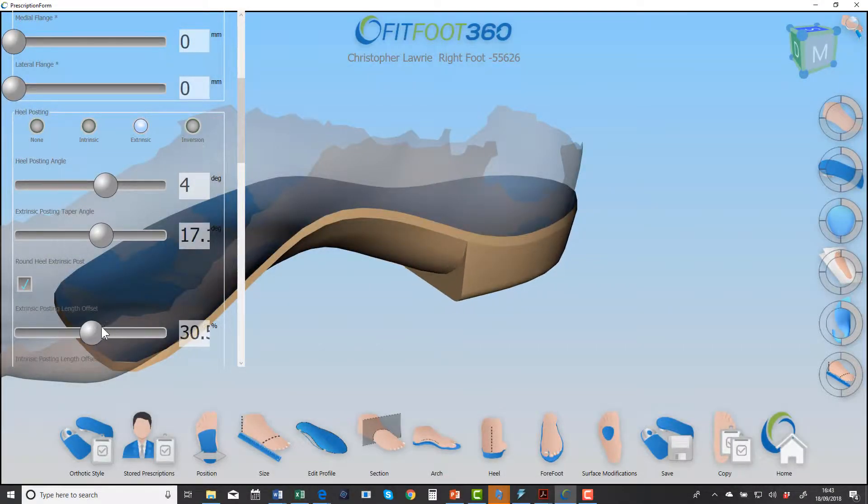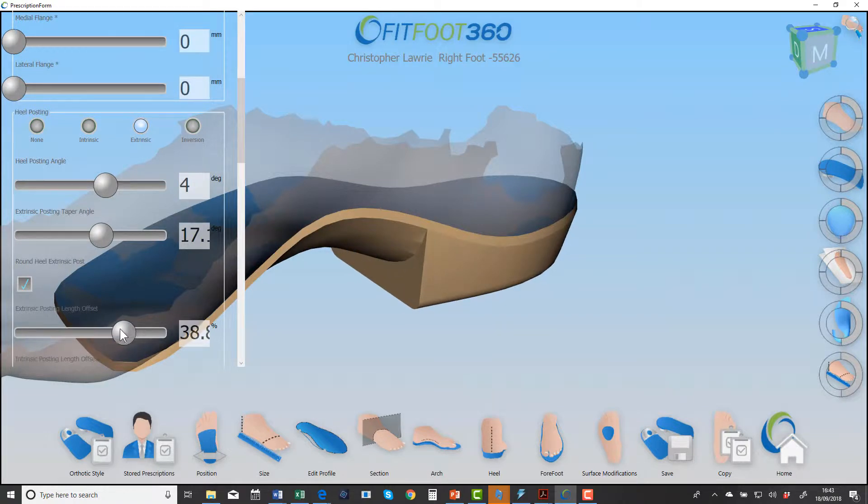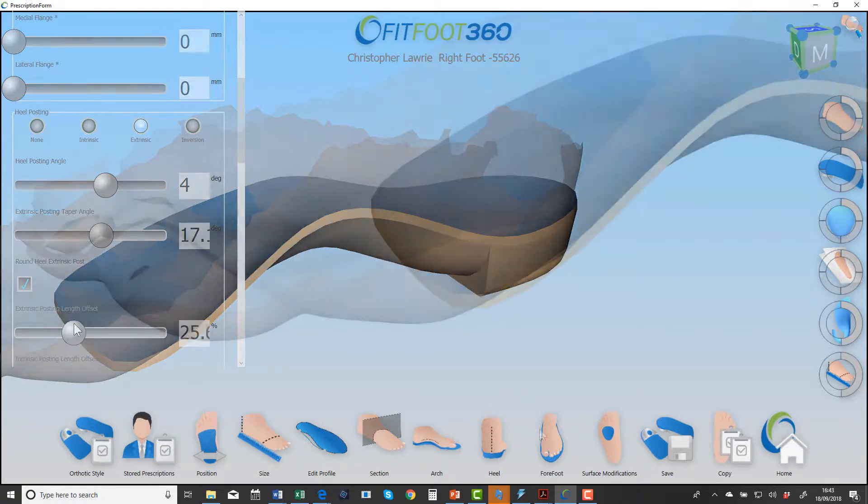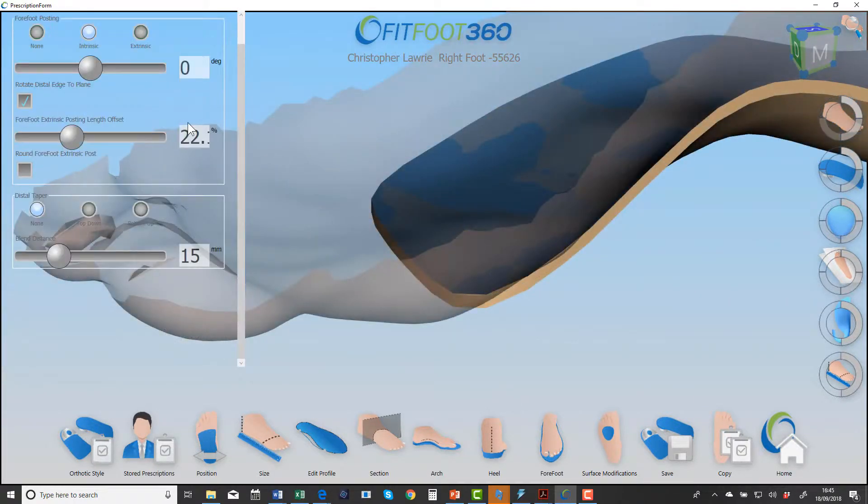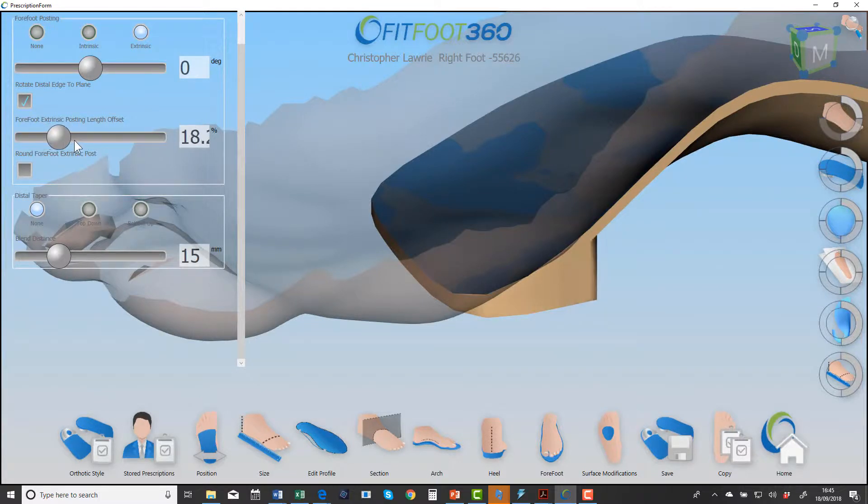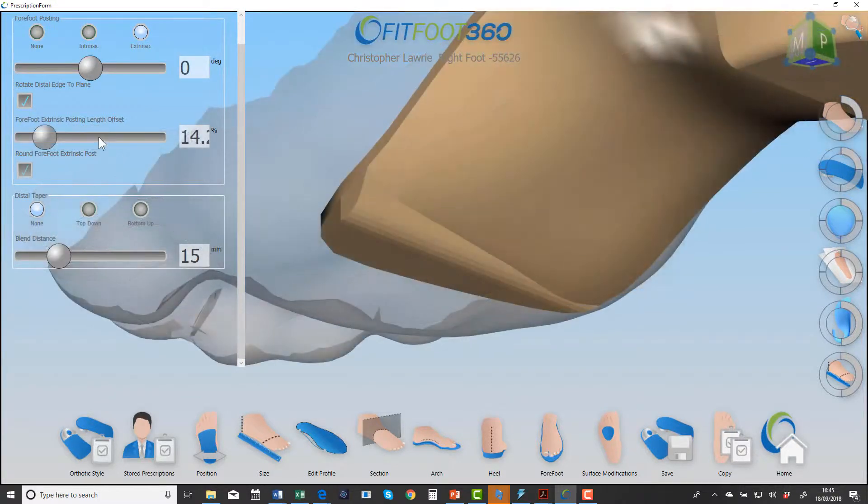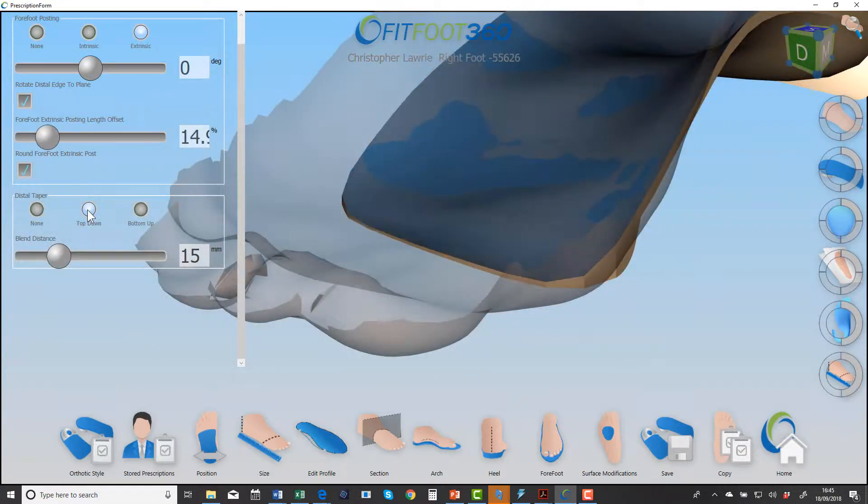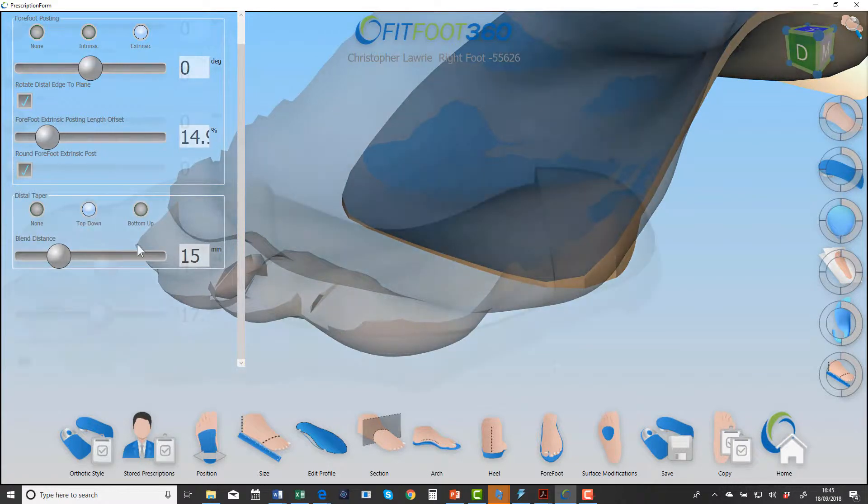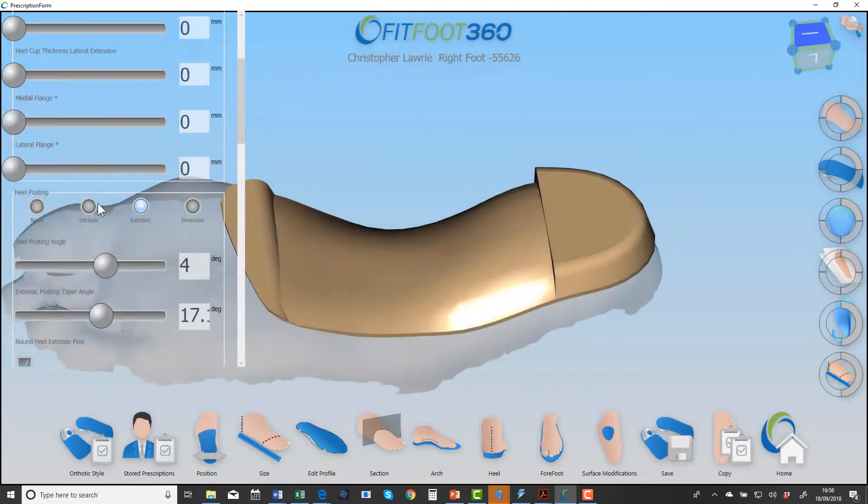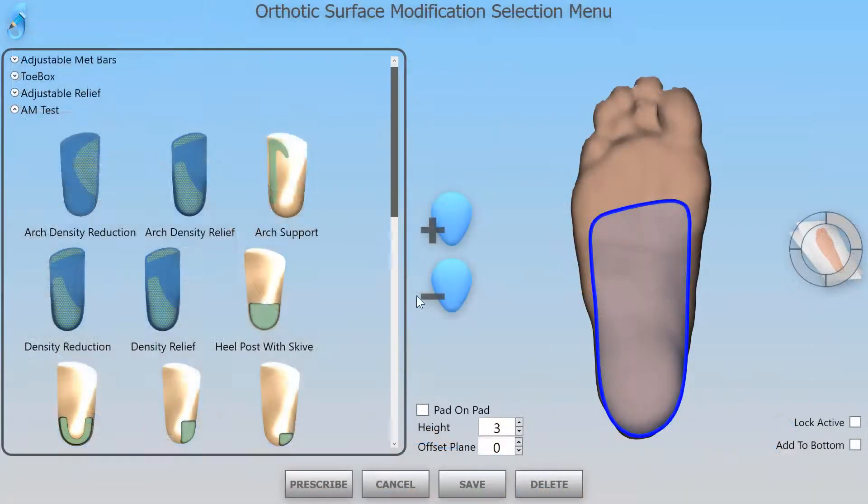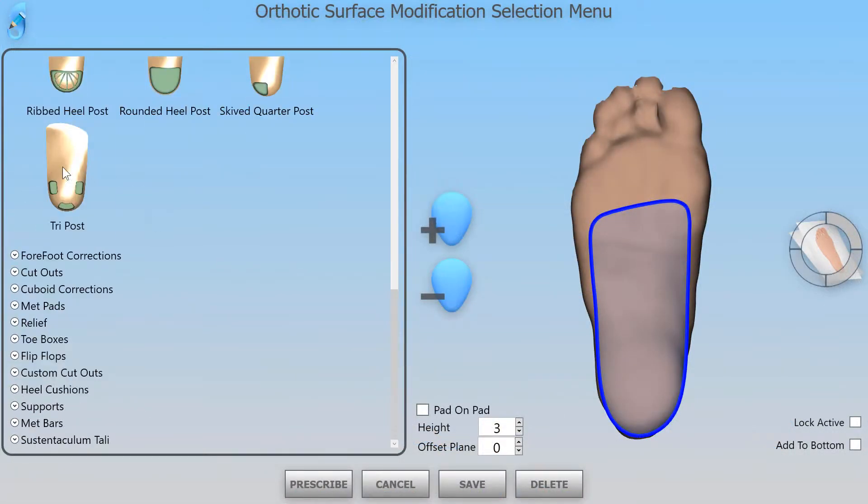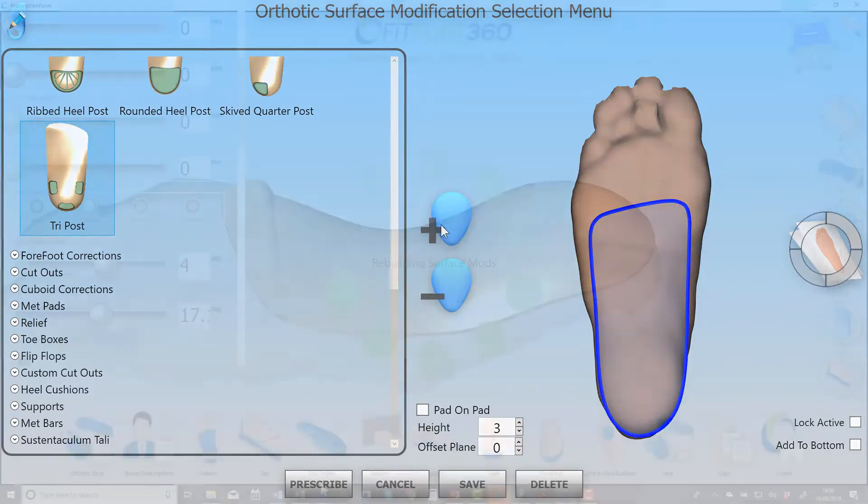In the core software, we have the ability to make very complex extrinsic posting, something you might not want to mill, but you can certainly print. It allows you to take weight out, it allows you to create shaped distal edges, it even allows you to create any type of posting shape you want.